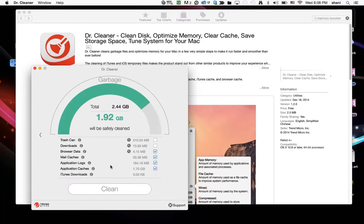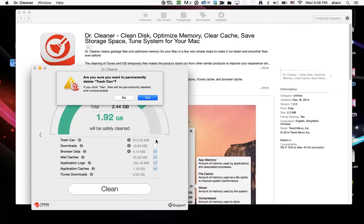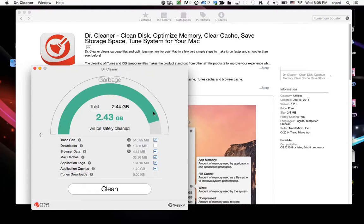And there it goes, it's scanning my whole hard drive. And it says that I have about 500 megabytes in my hard drive. So I could check that and say, are you sure you want to permanently delete the trash can? I'm going to say yes. There it goes.